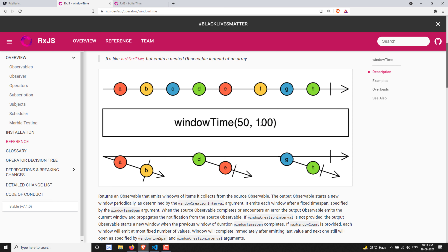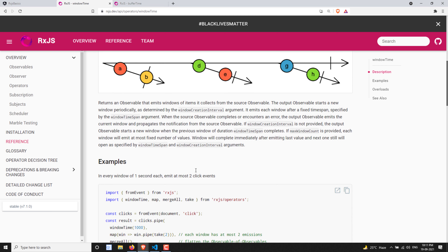windowTime also has an optional secondary parameter — the window creation interval. For example, if it's set to 50ms with a windowTimeSpan of 100ms: the first window takes values from 0 to 50ms (a, b), then waits until 100ms (taking a, b, c), then at 101ms starts a new 50ms window taking d, then waits another 100ms and takes g, h up to 50ms.